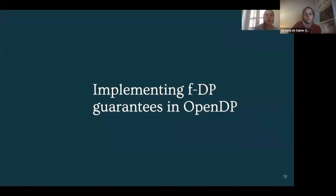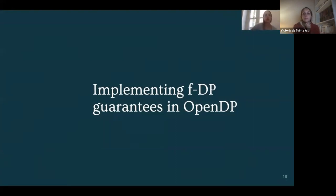Hello everyone, I'm Victoria de Saint-Agathe, a research engineer at Sarus. I'm going to present our work about implementing f-DP guarantees in OpenDP. First I will go through the theory behind it, and then I will explain how we implement it in OpenDP.